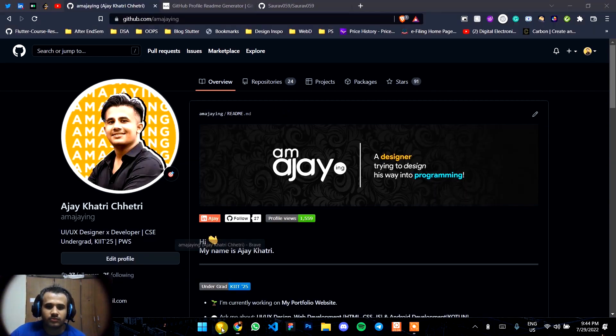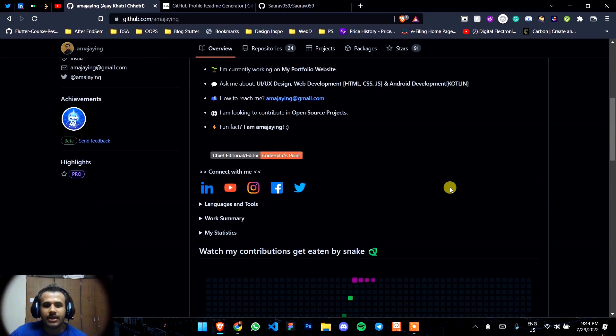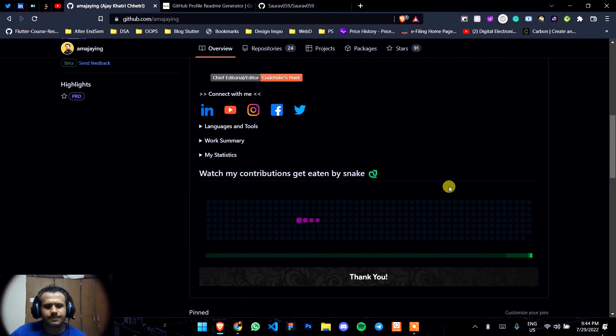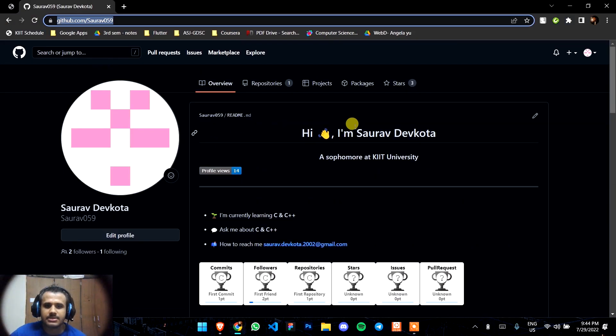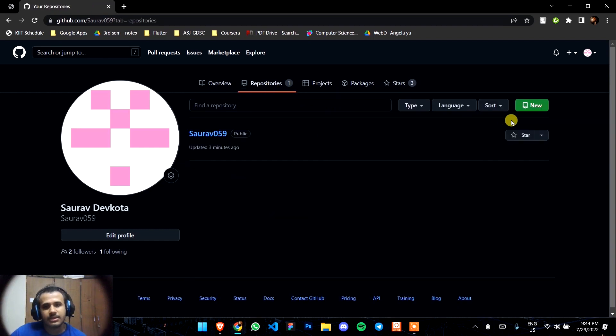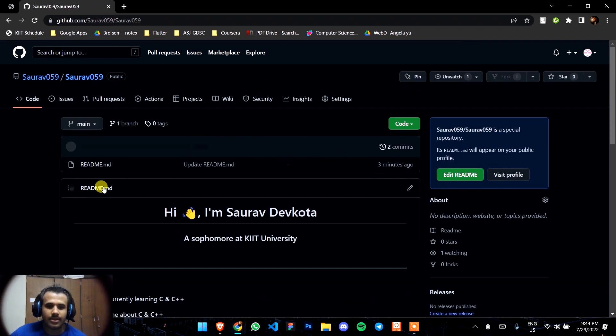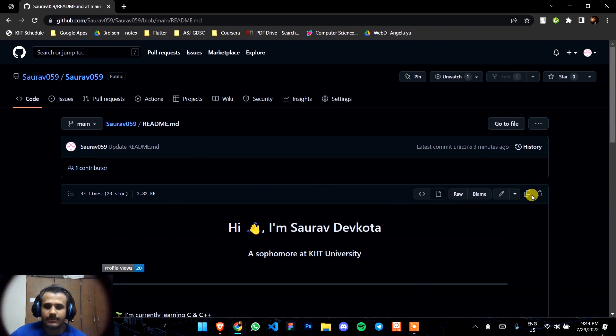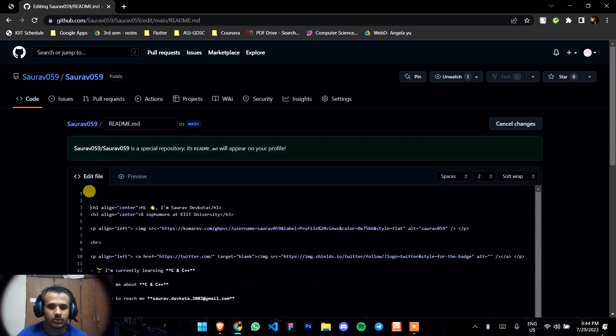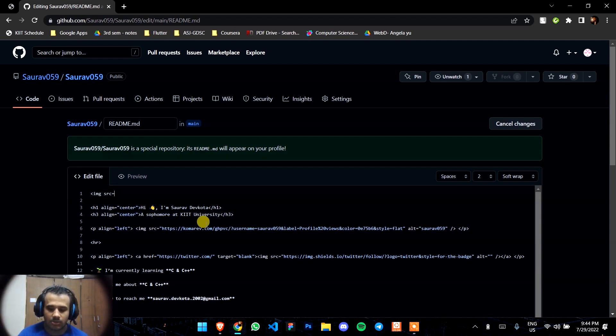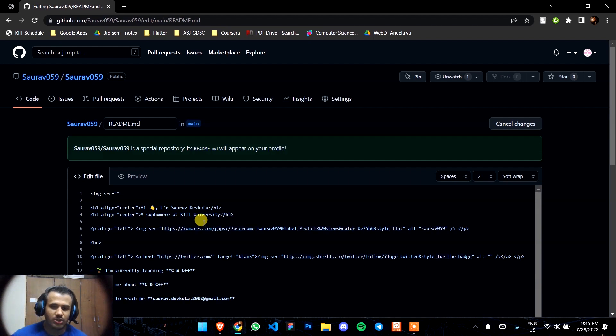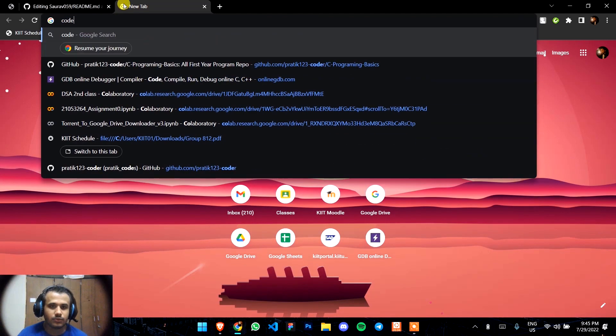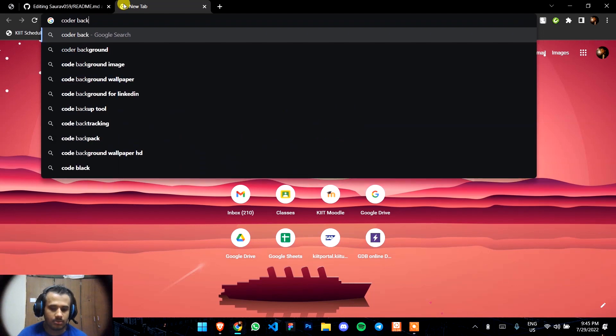This is all about the GitHub profile. Make your GitHub profile look nice and amazing. Also, you can add images in your GitHub profile using the img tag. I'll show you how you can do that. Just go to edit button.